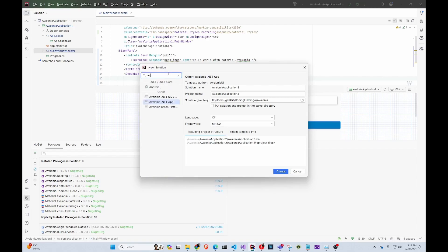Here you're just going to search for Avalonia. I decided to do an Avalonia App — not MVVM. The reason for that is I'm moving from Blazor, which is code-behind, so it's easier to just translate that code into an app instead of also moving to MVVM. If you think I'm doing the wrong thing, please let me know in the comments.